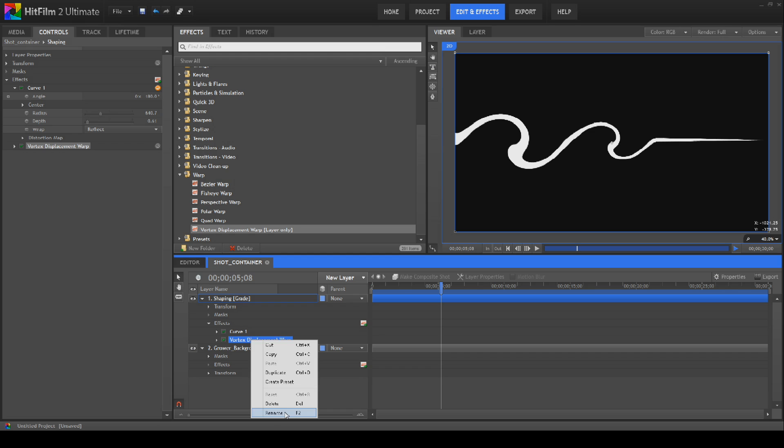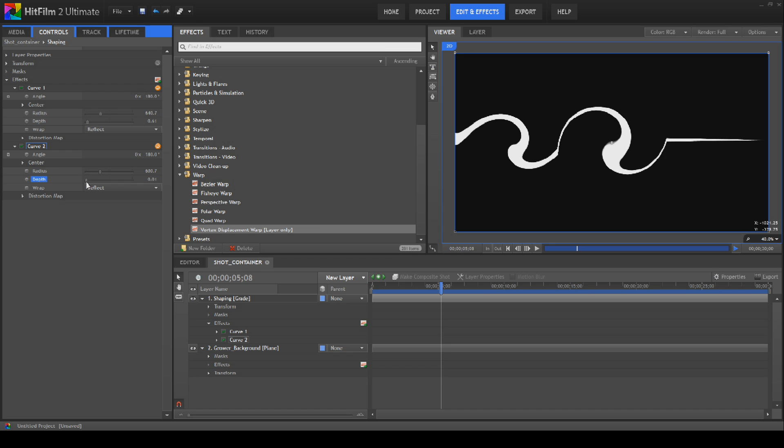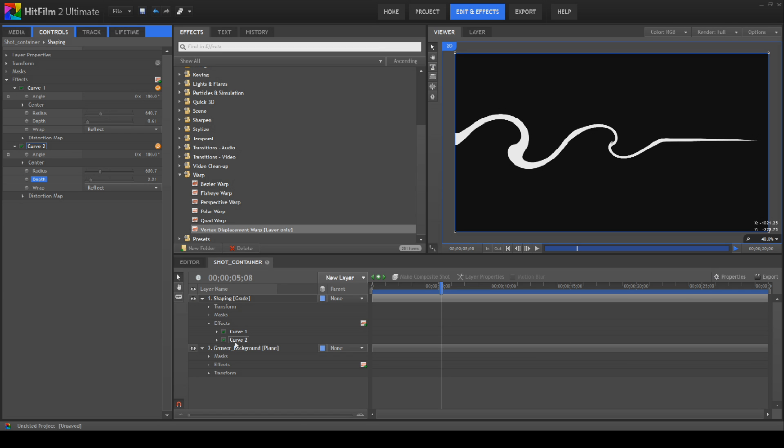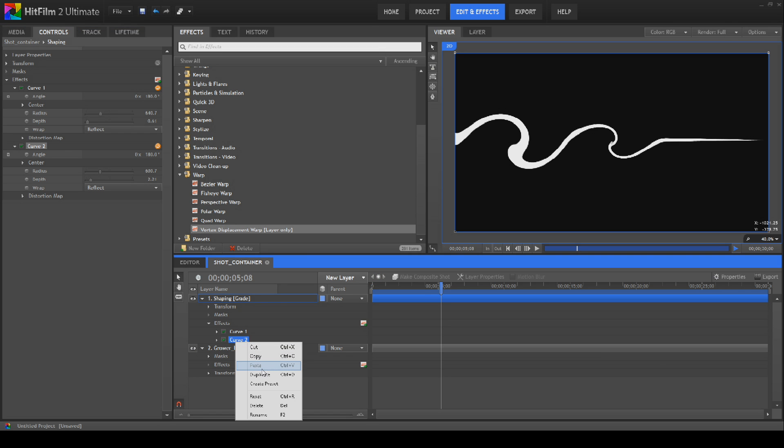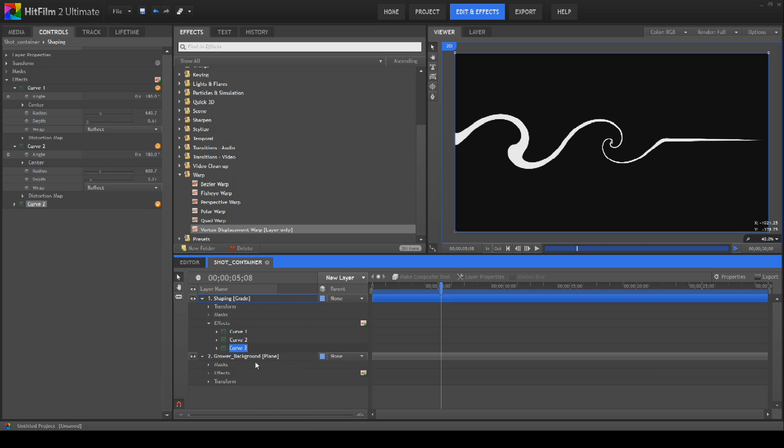So we're going to rename this to curve 2. And we'll open up the settings for that. And we've got a nice little curve on the go there like so. And then we'll just duplicate this one actually. We'll duplicate this one. We'll call it curve 3.